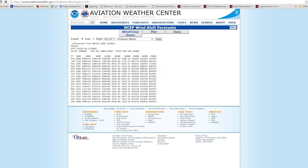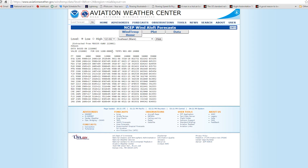Now we also need to note when this chart is good for — is it good for today, tomorrow, whatever? Well, its data is based on the 22nd at 1800 Zulu, and it's for use from 2000 Zulu to 0300 Zulu. And if we want to look a little further out, we could go 1200 Zulu up to 0000 Zulu, so we can look a little bit further in the future at what the winds are going to be doing.